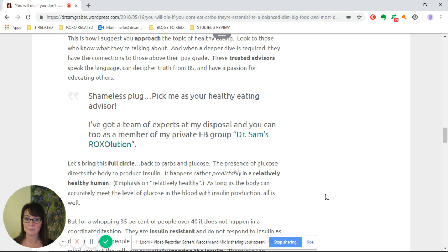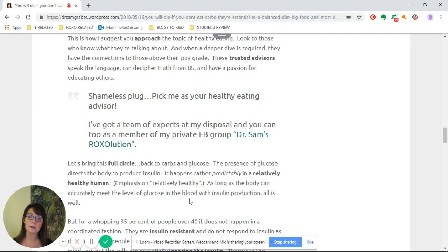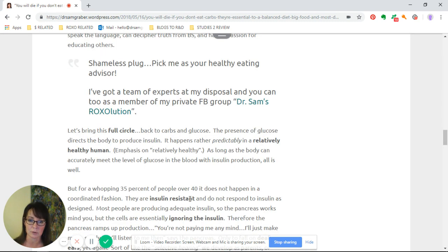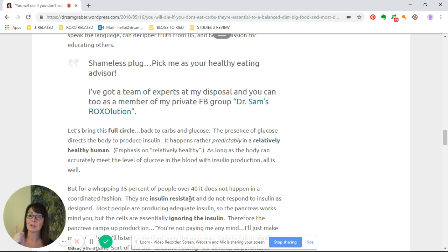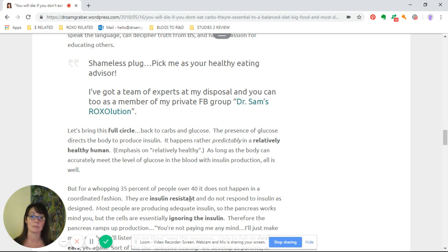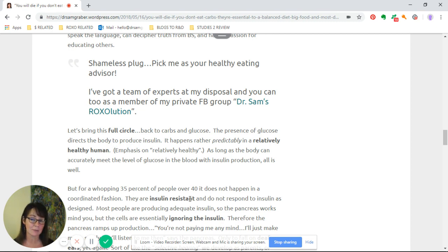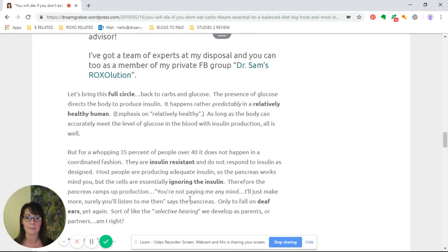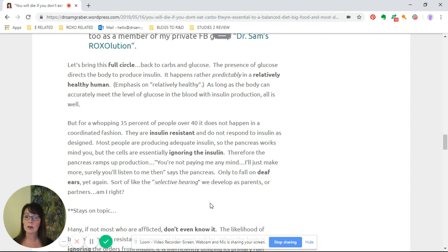Let's bring this full circle back to carbs and glucose. The presence of glucose directs the body to produce insulin. It's just how it happens and it's rather predictable in a relatively healthy human.